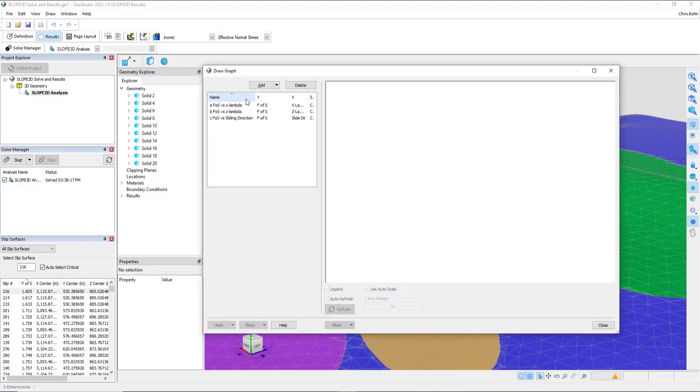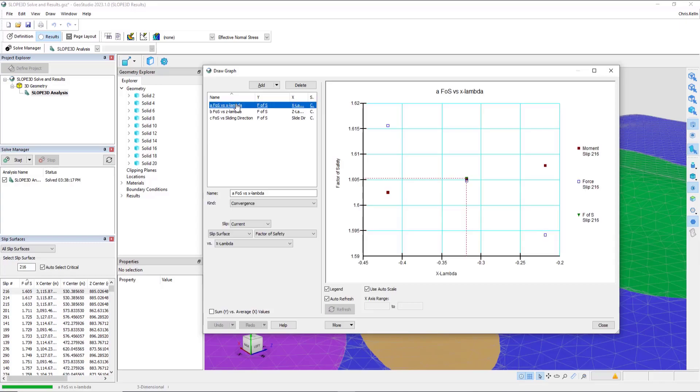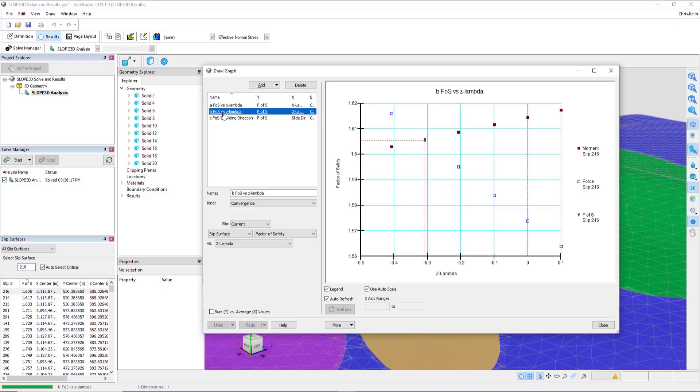In 2D, one of the most critical graphs is the factor of safety versus lambda graph. In 3D, we now have two different factor of safety versus lambda graphs. The first one is factor of safety versus lambda in the x direction. The second is factor of safety in the z direction. Just like in 2D,